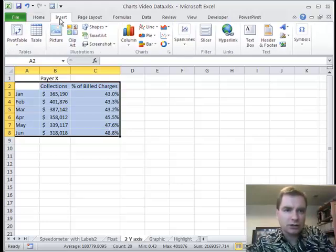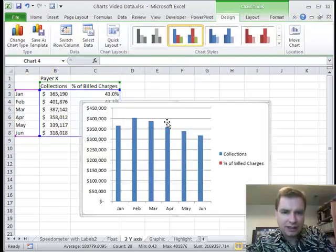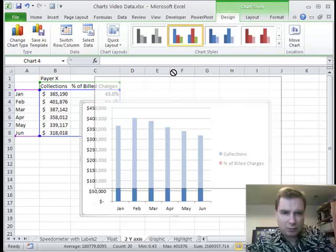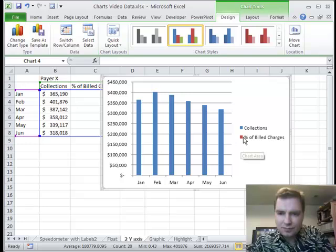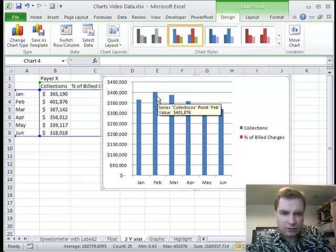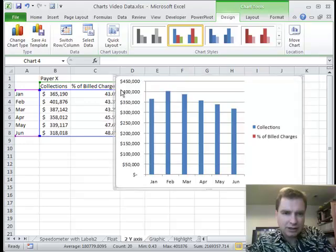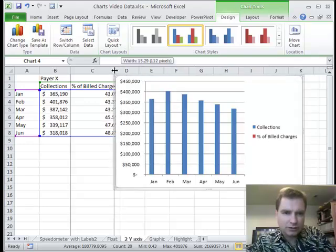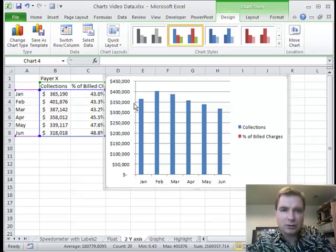I'm going to go to the insert menu and put it in a column chart to start with. The collections number is up to just a little bit over 400,000 in February, but percent of billed charges isn't showing up at all because 43% is not going to show up on a graph going from zero to 400,000.